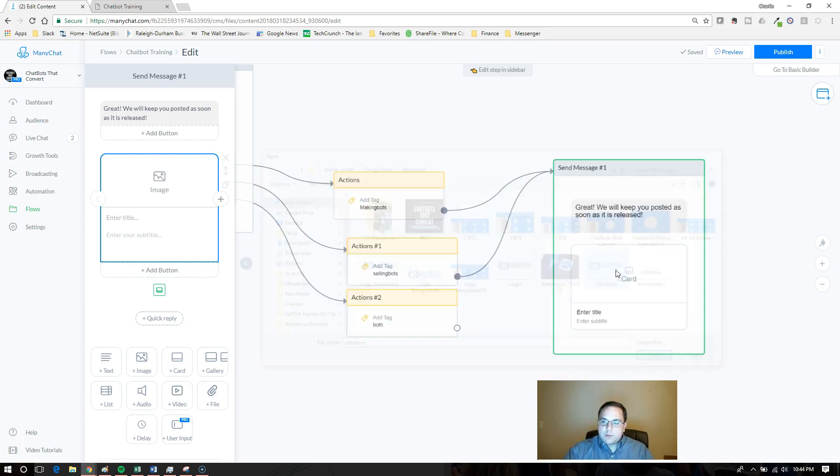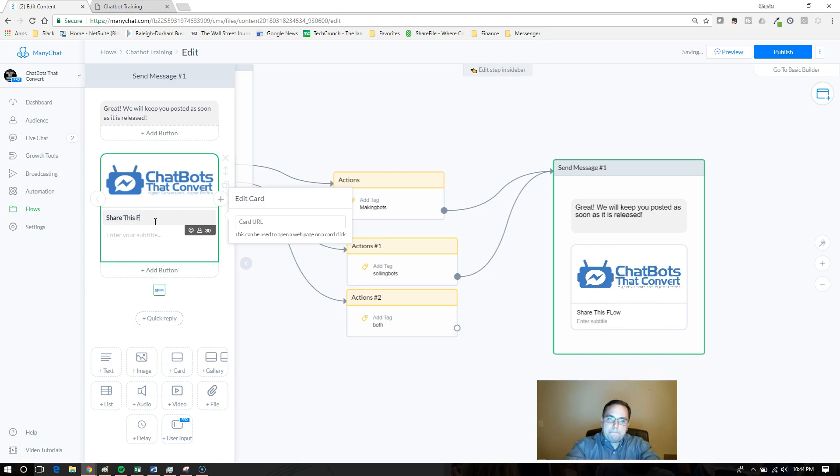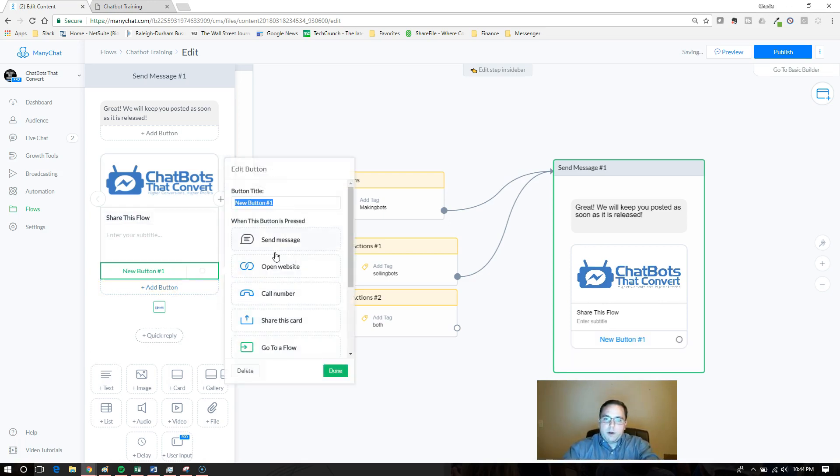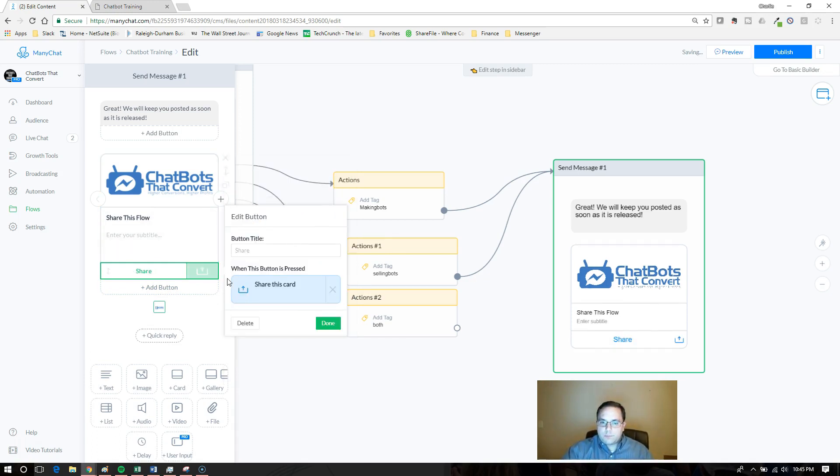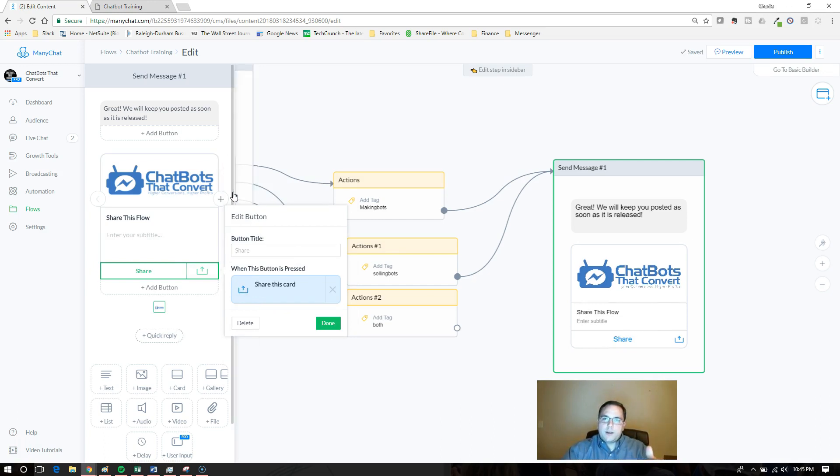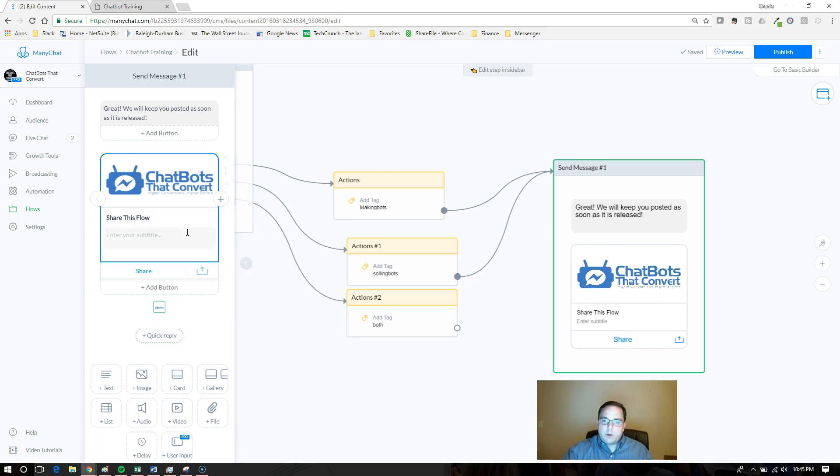I'm going to add a quick image there and then say share this flow. For the button, when you click on the button, I'm going to select share this card. What it's going to do is pull whatever link you had in here that's attached, and that's what it's going to prompt them to share.